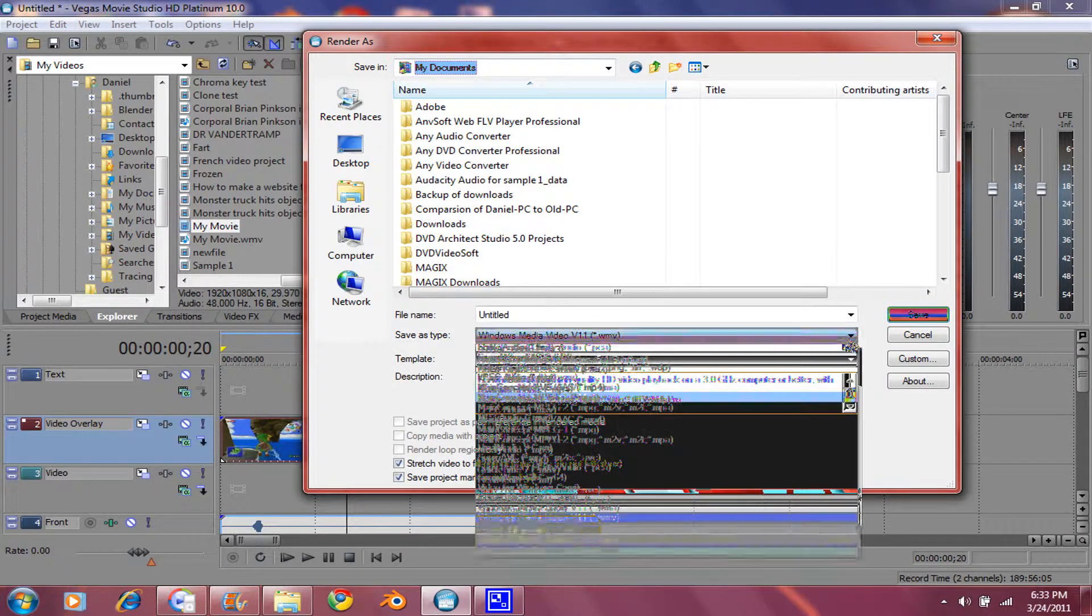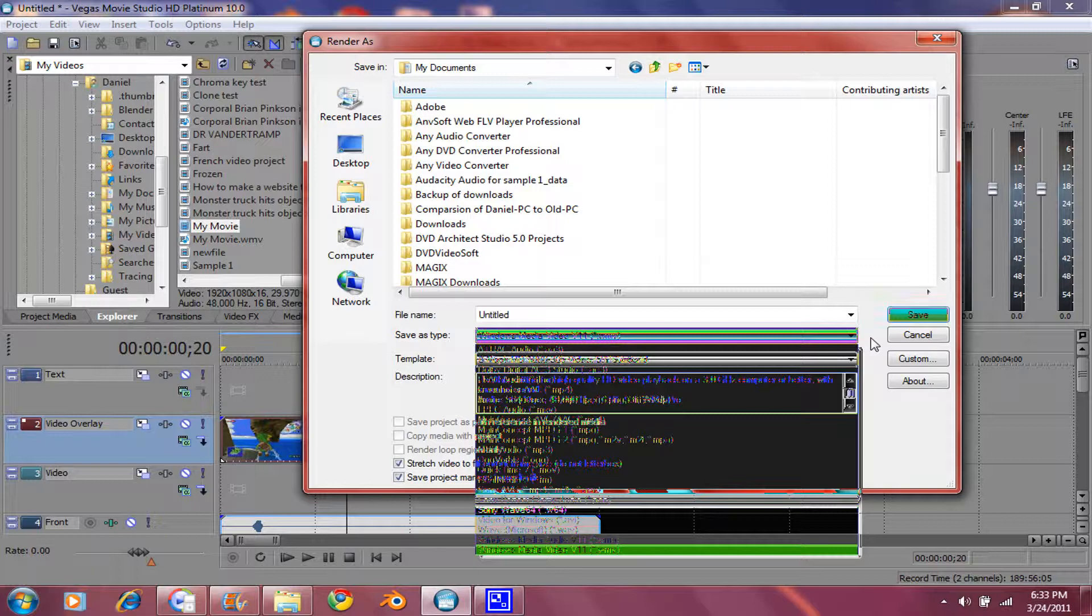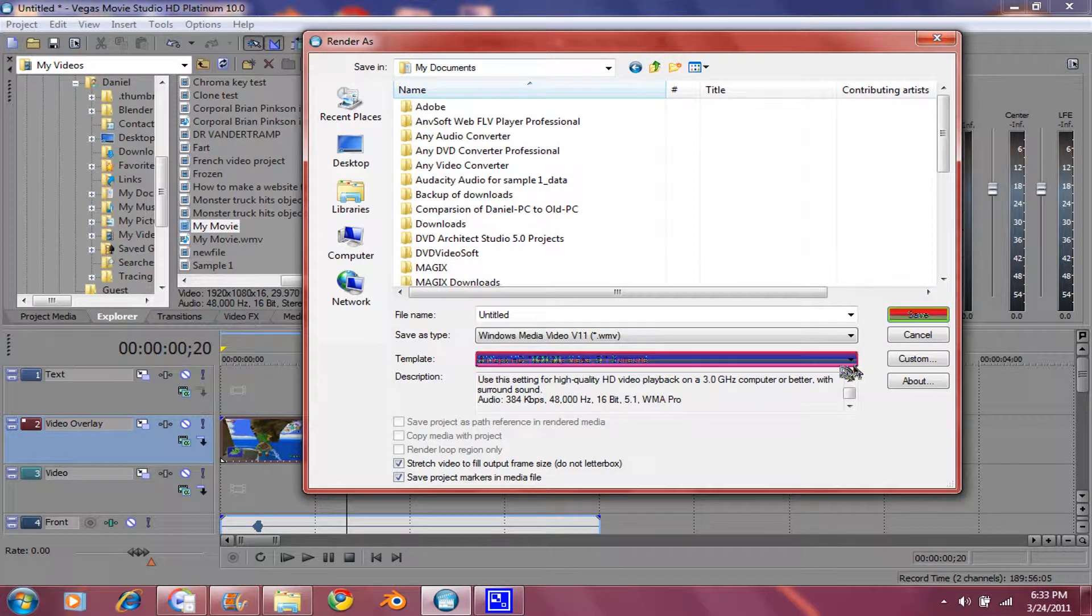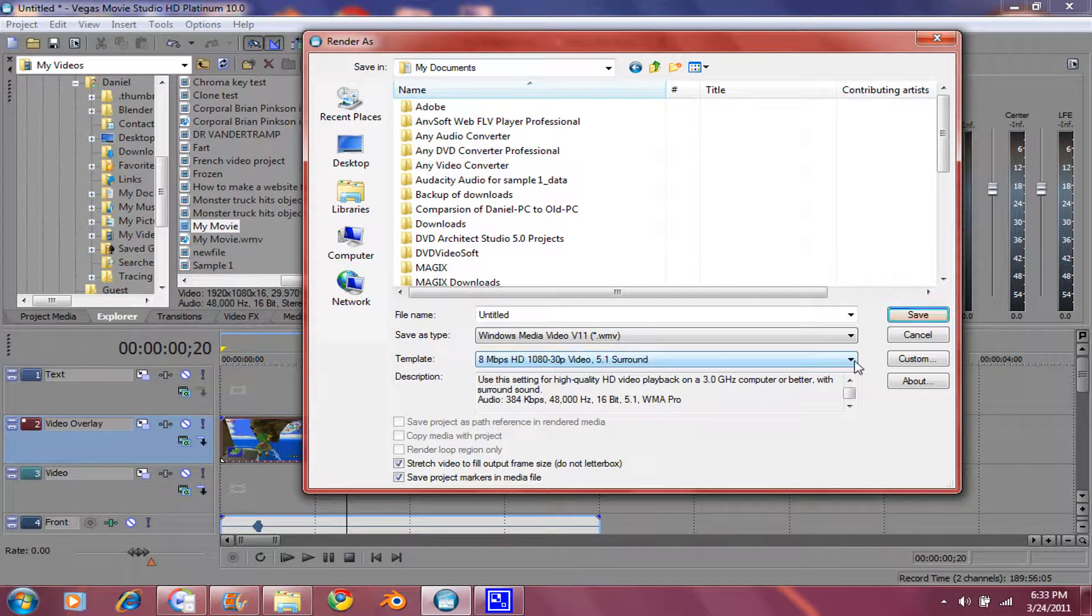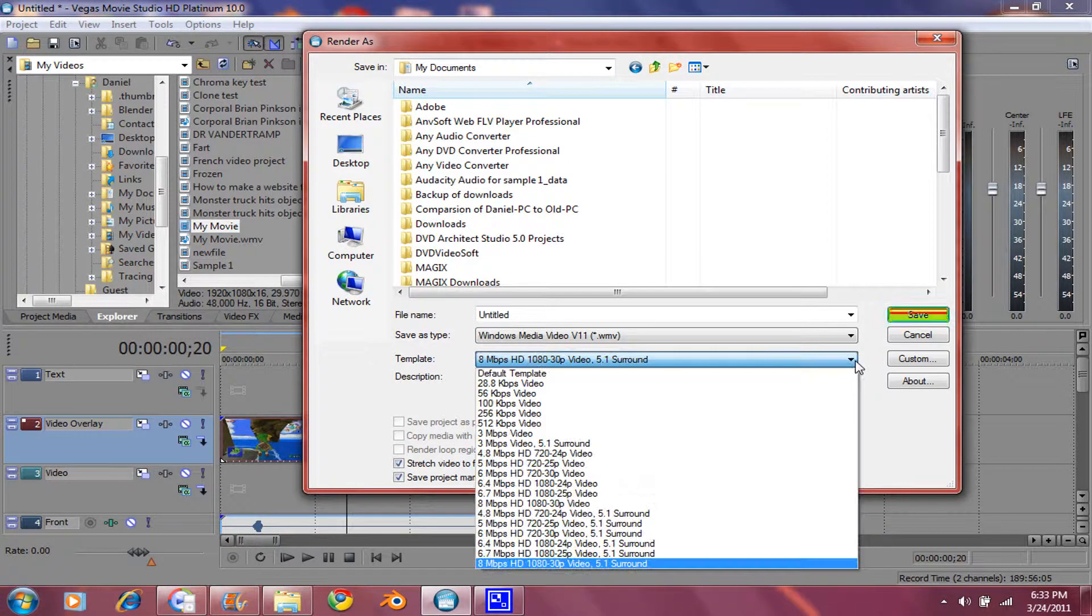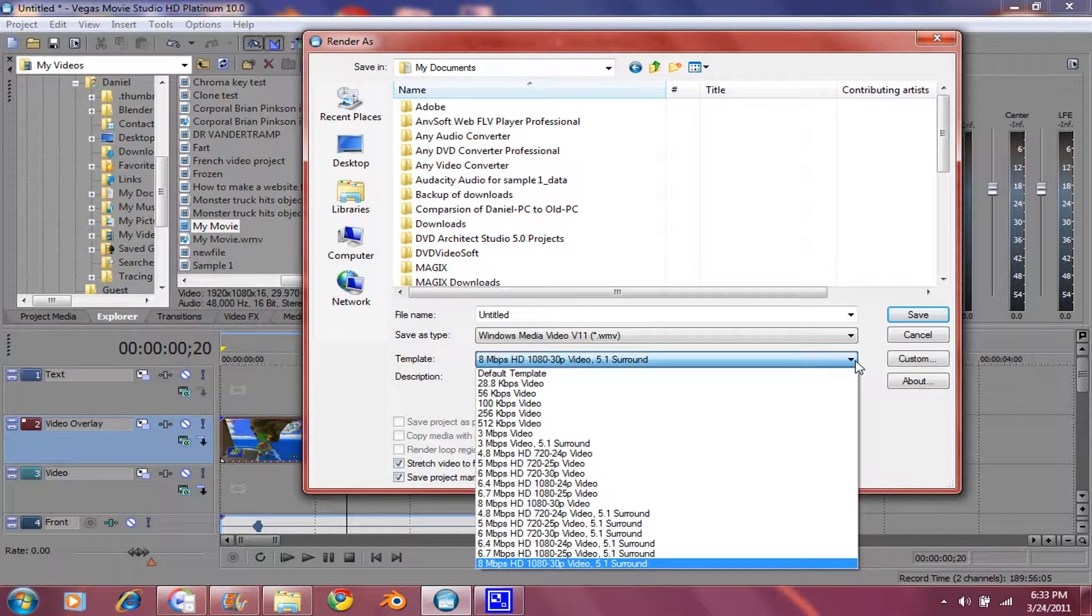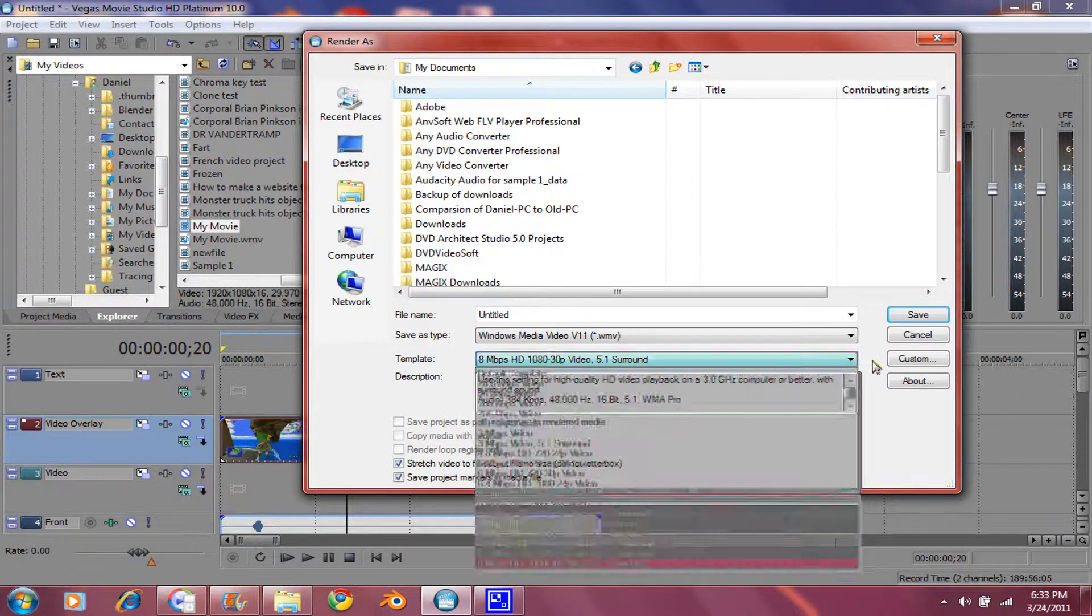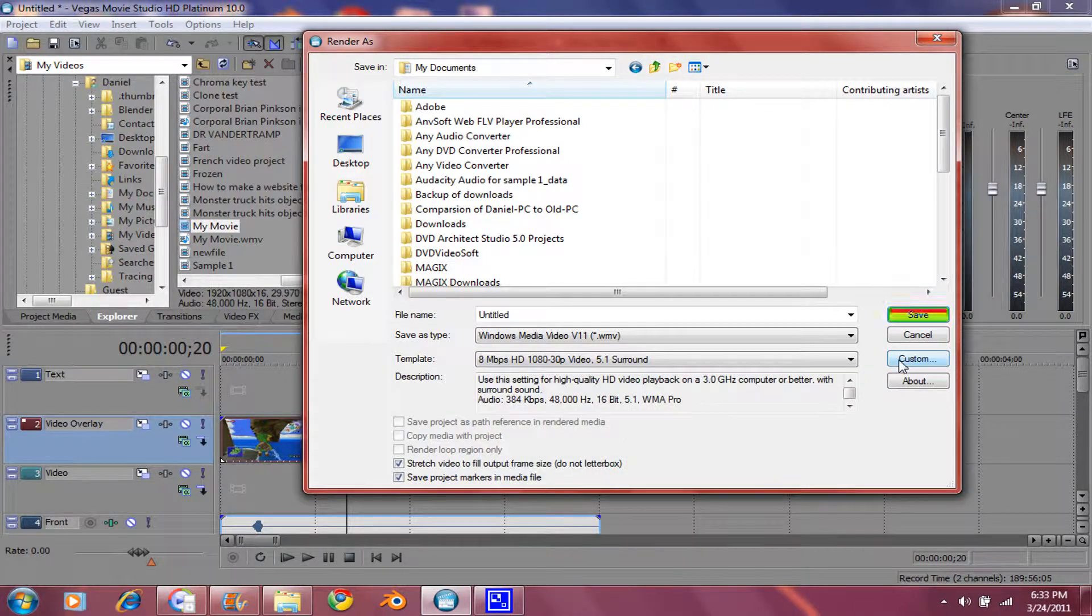You'll get all of this. And make sure the template is this one. And then go to Custom.